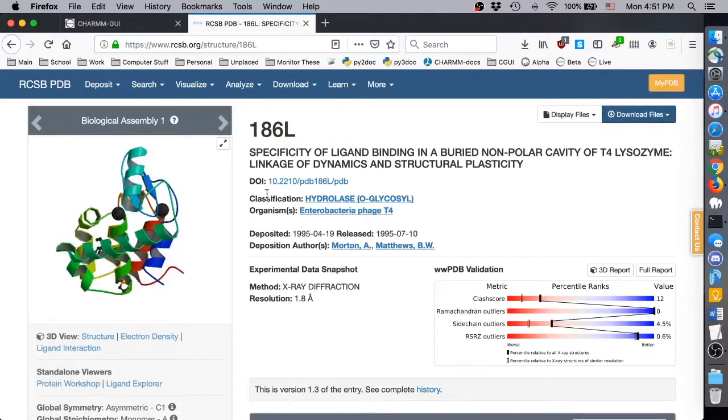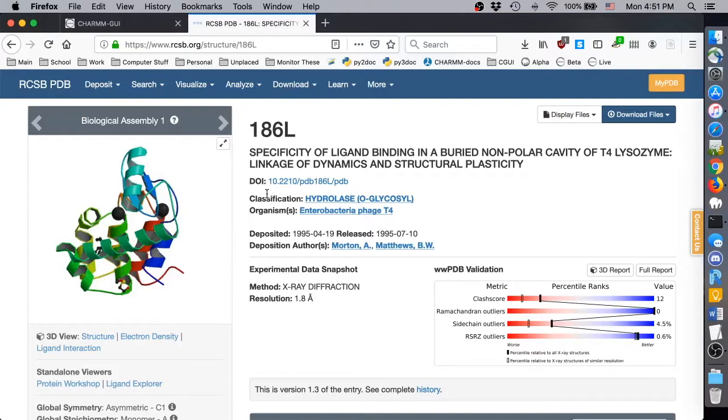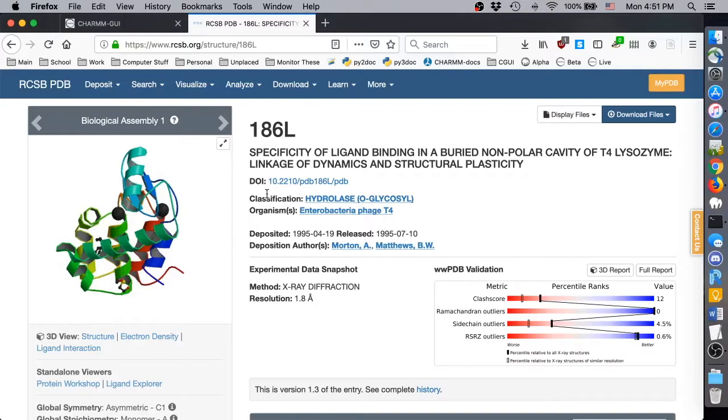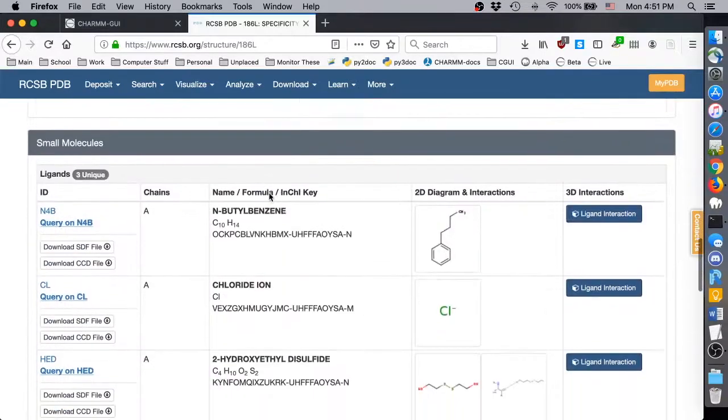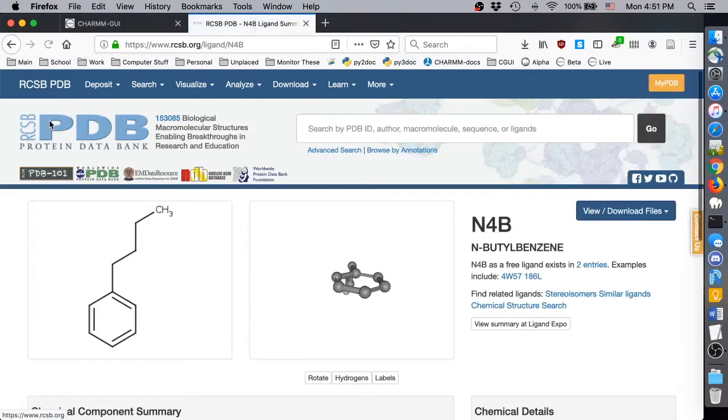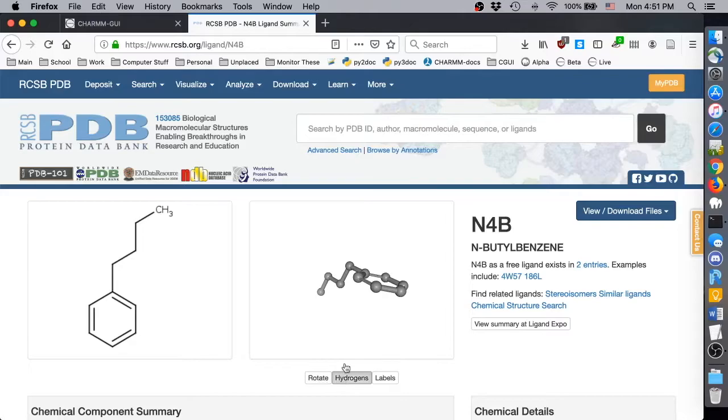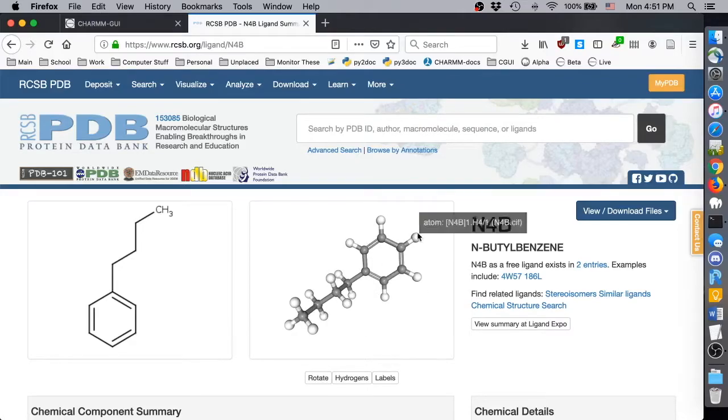In the previous video, we showed how to read structures containing ligands when the methods available in PDB Reader are able to guess the correct structure. In this video, we'll show what to do when we want to read a modified ligand structure. Specifically, we'll show how to read PDB ID 186L when we want to add a functional group to its N4B ligand.